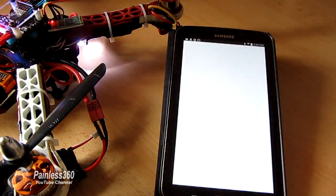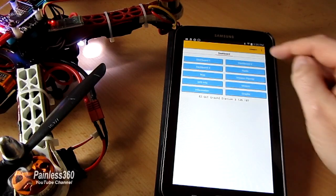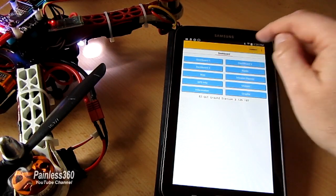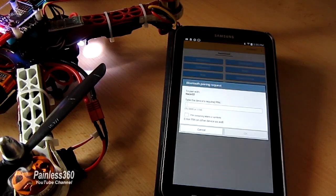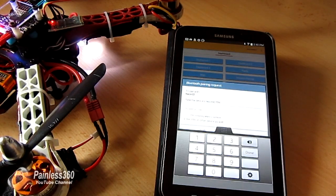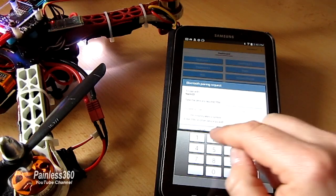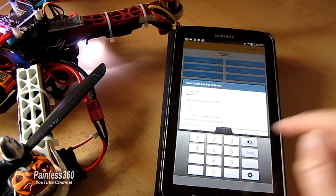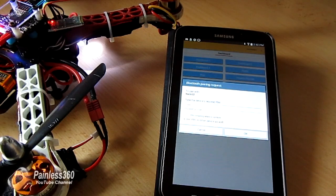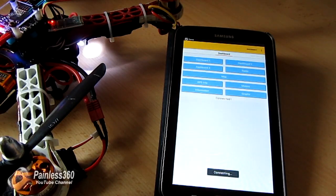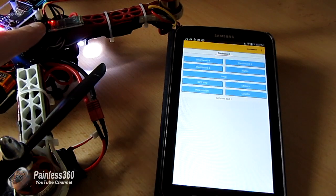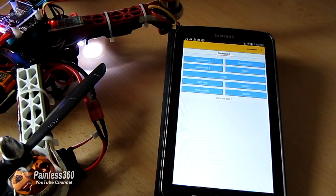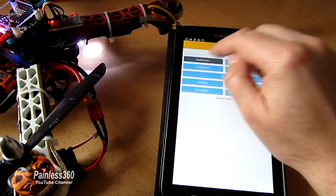Okay now we should be able to talk to the board. Connect. So now it's asking us for the device's pin. We know we set that to one two three four. Click done, okay.